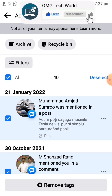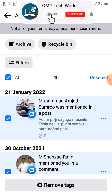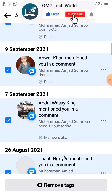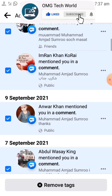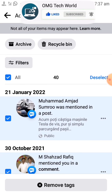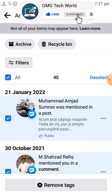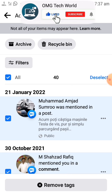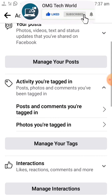If you want to remove all the tags, then you have to click on All, and then all the tags will be selected. You can easily delete them by clicking on Remove Tags. As you can see in the video, all the tags are selected, and if you want to delete the tags in one click, you can click on Remove Tags.